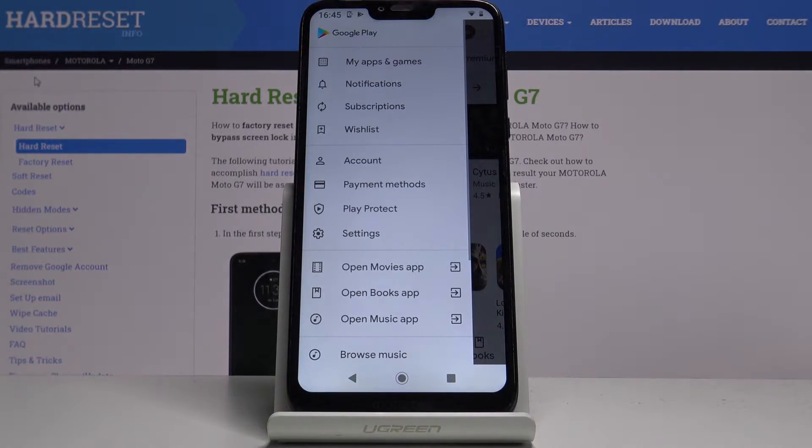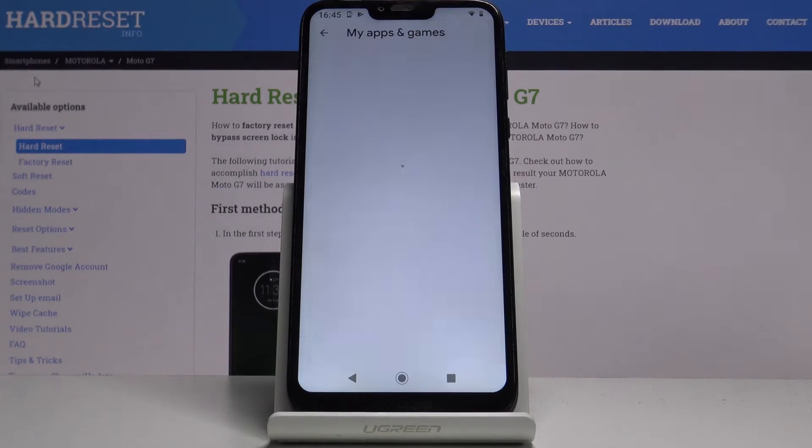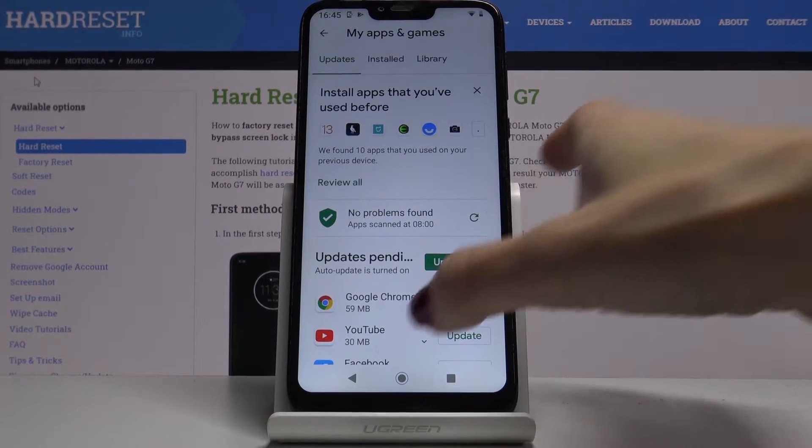And here you've got My Apps & Games. Just click on it. And here you've got Updates.